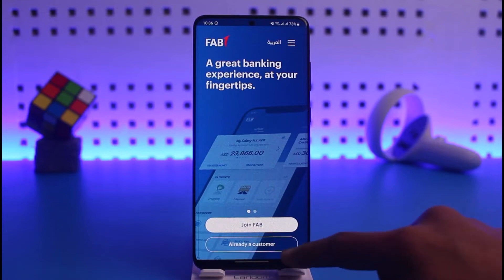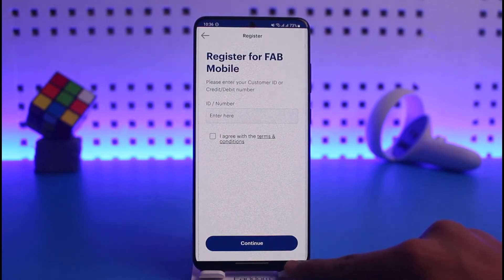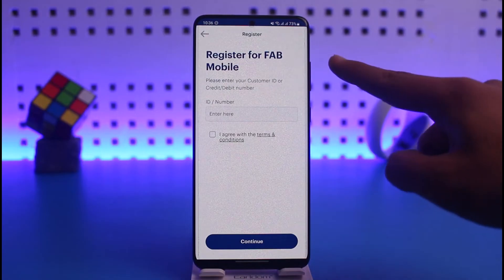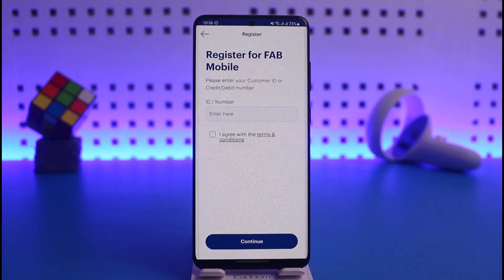...just tap on the 'Already a Customer' icon at the bottom of the screen. You can see it says 'Register for FAB Mobile,' and it prompts you to please enter your customer ID or your credit or debit card number.